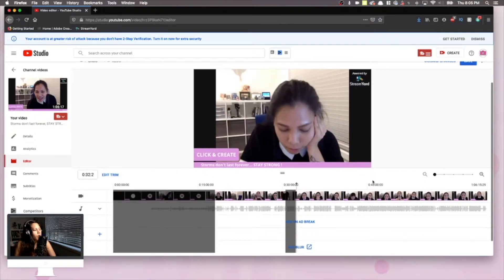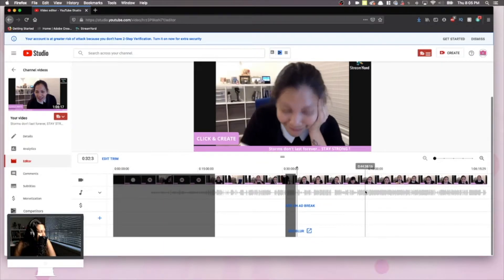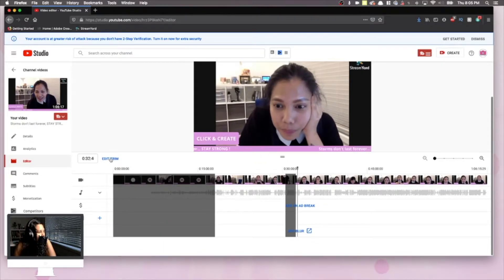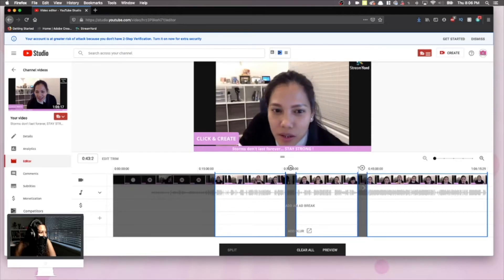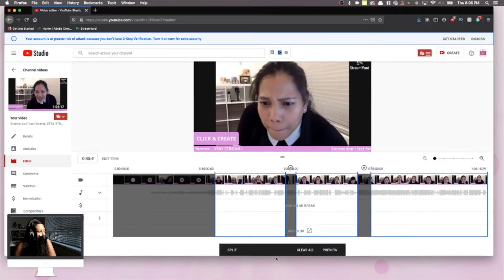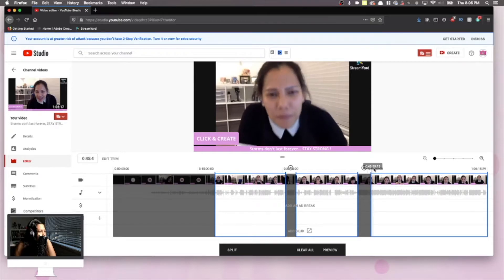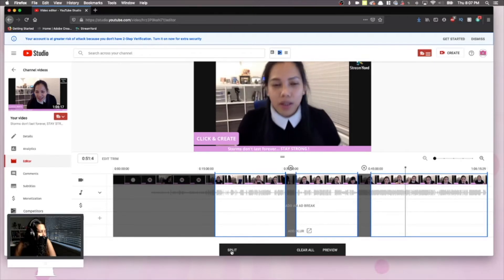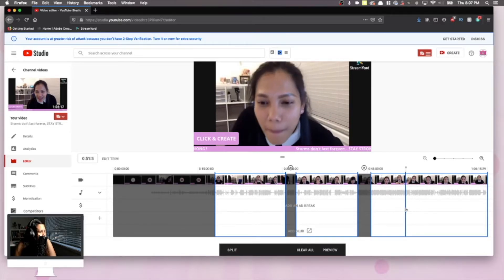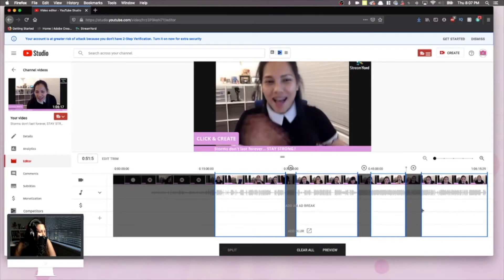If you want to add another trim, go to Edit Trim again and use the grey cursor to place a mark where you want your video trimmed. Then hit Split so the blue line appears, and right-click and drag to select the portion you want to delete. You can repeat this process as many times as needed — use the grey cursor to move and mark, then hit Split again so you can drag to the next area.